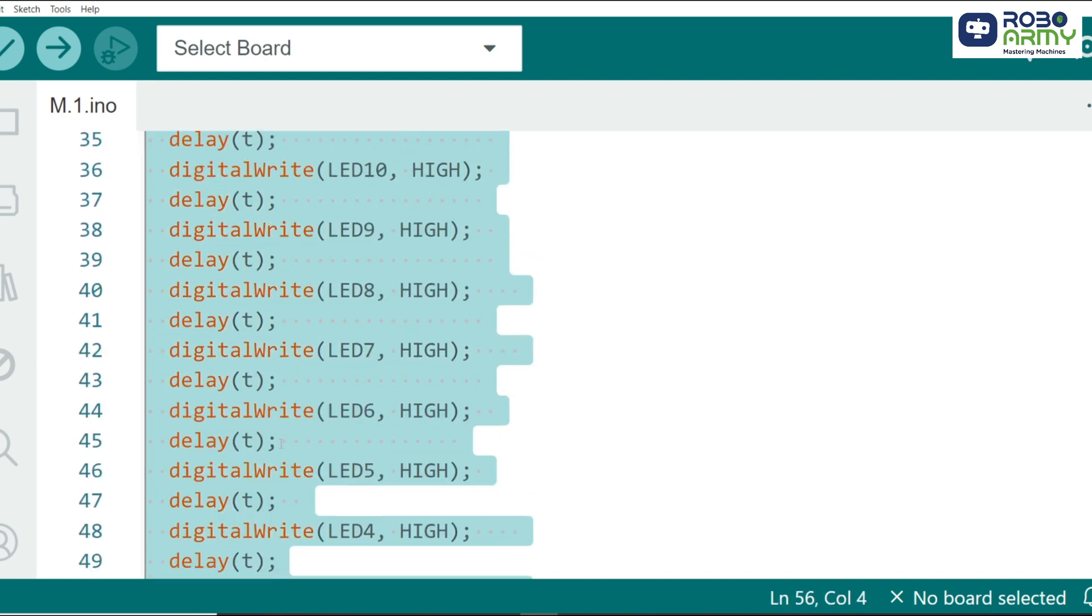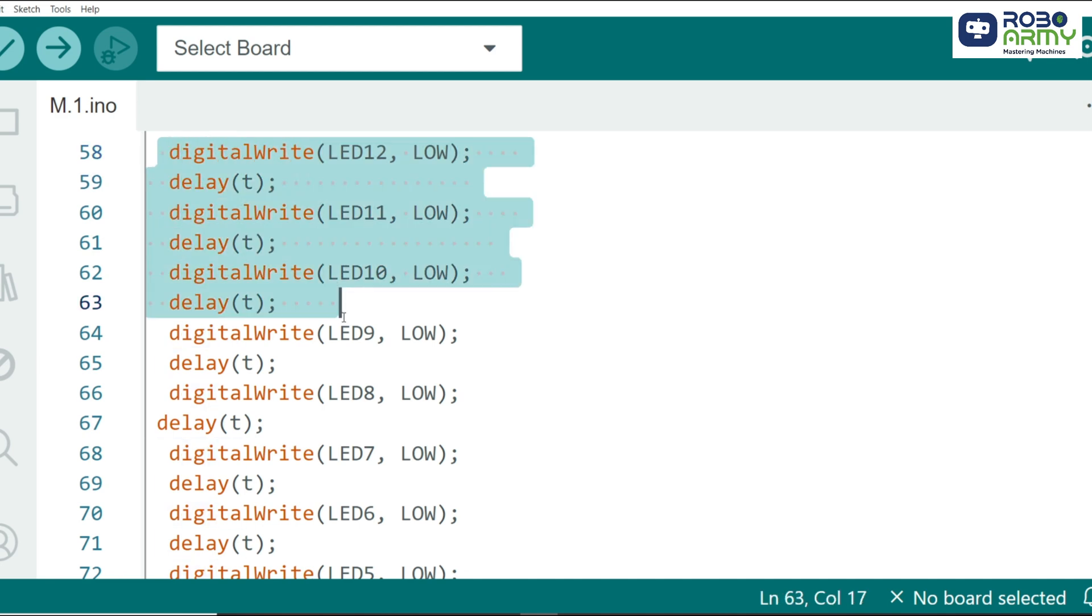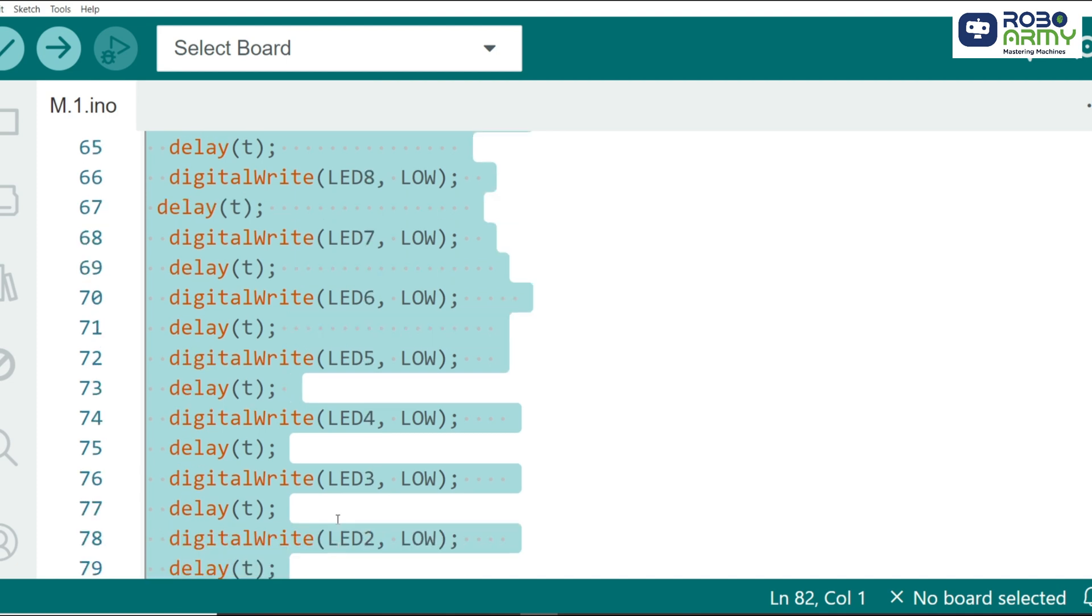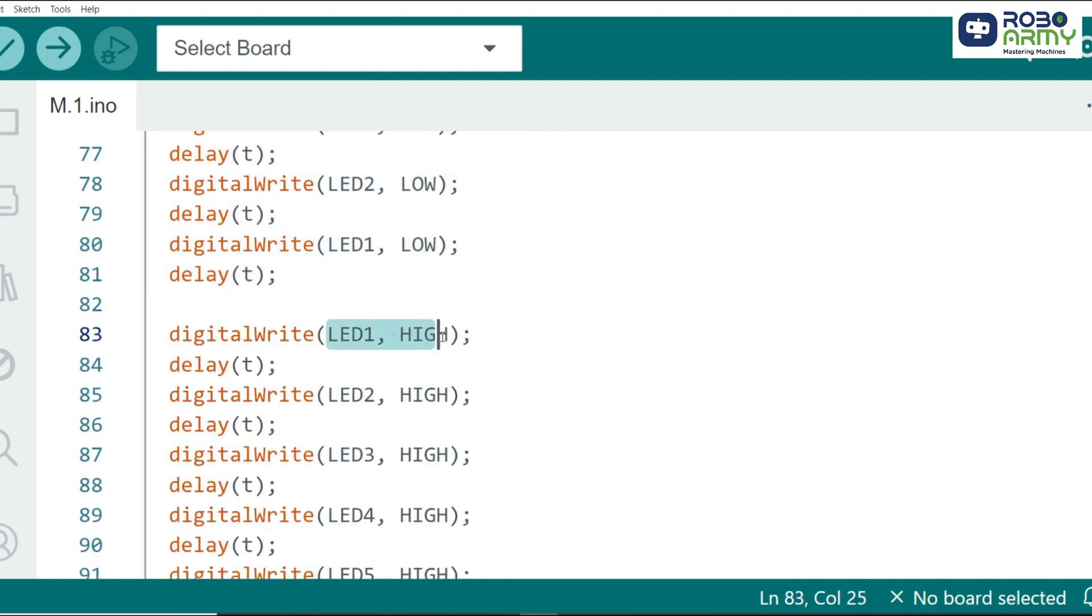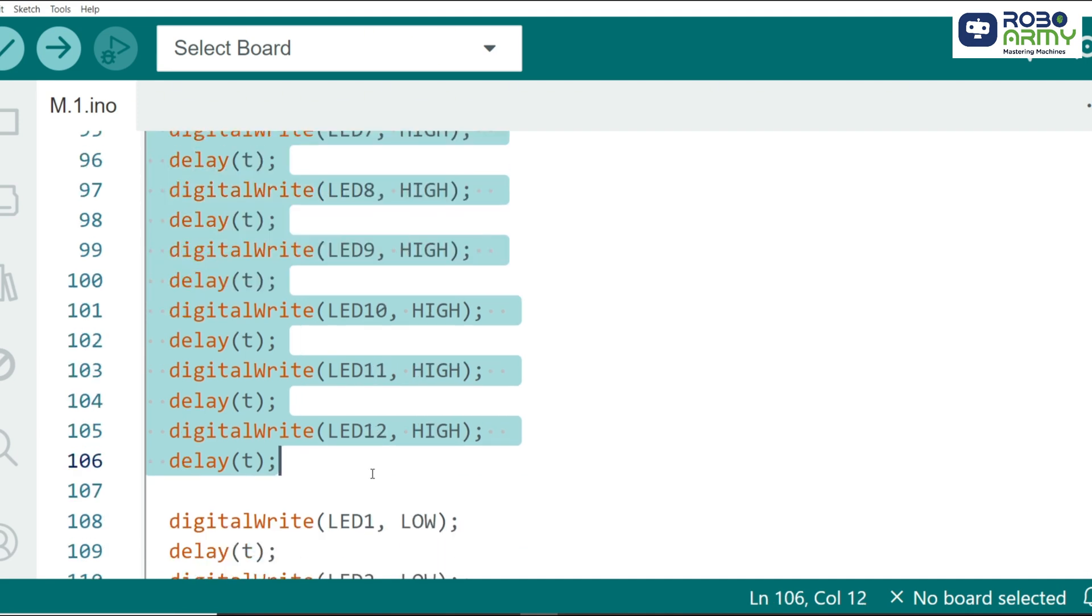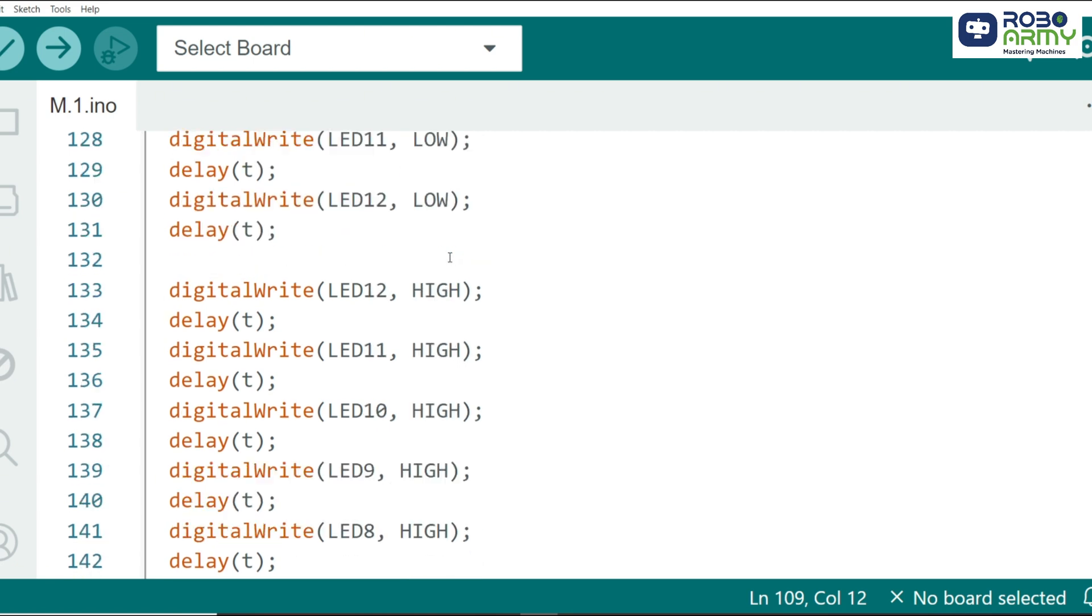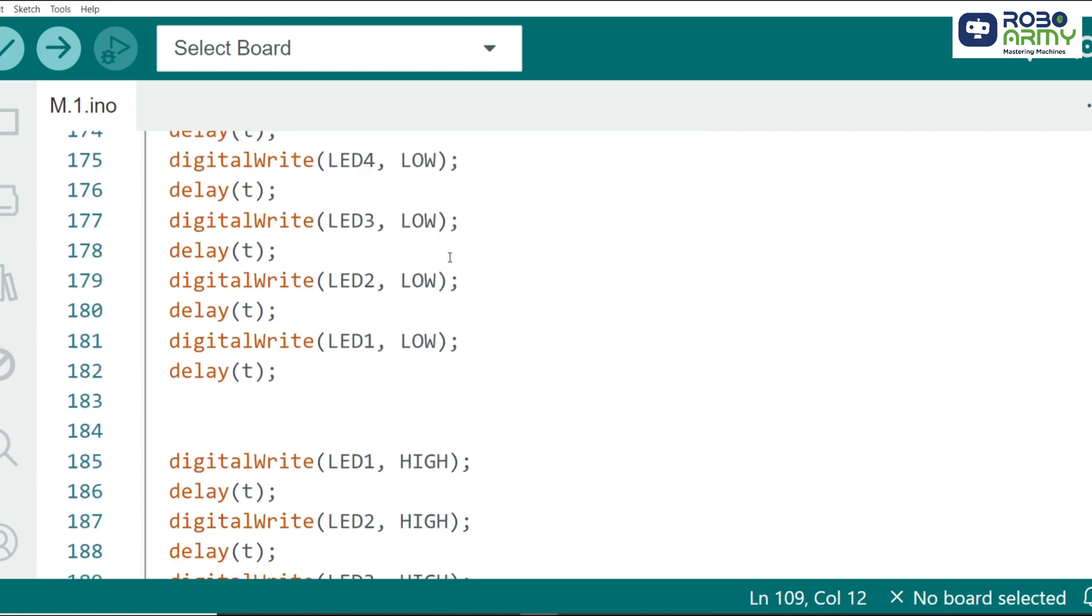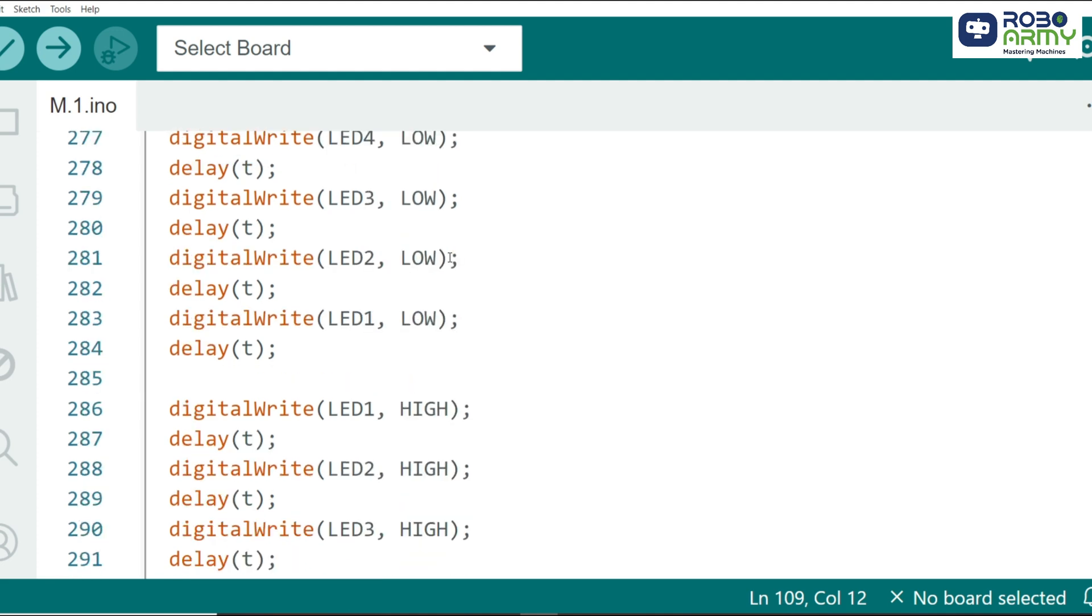After turning the LEDs on in sequence, we reverse the process to turn them off one by one. By adding this, we ensure the chasing effect goes both forward and backward. We repeat the process to create additional patterns, where the LEDs light up in different sequences. This adds variation to the LED chaser, making it more dynamic and visually appealing.